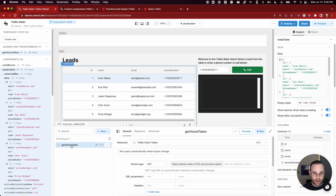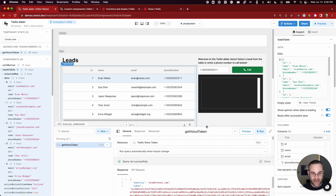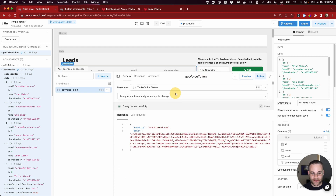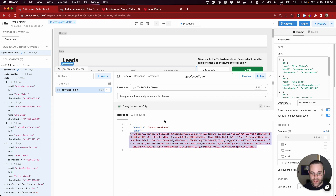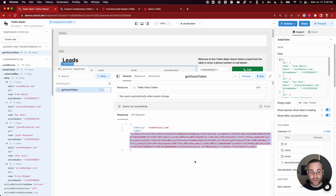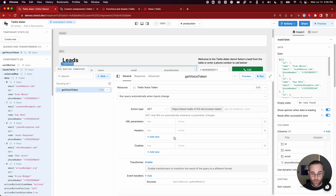What this get voice token query is doing is making a GET request against an address with a voice token path. We run that request and the response is a JSON web token that contains information about the Twilio services I'm authorized to use. We need to pass this token into our data model so that the Twilio dialer component can access it and use it to authenticate with Twilio and place a call. The way we do that is through an event handler on the request that triggers on success.